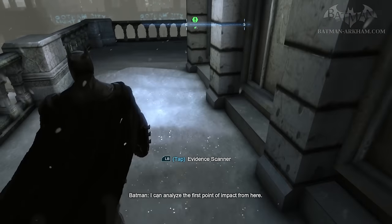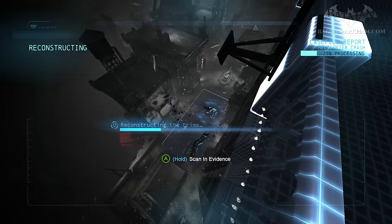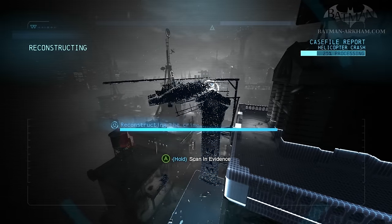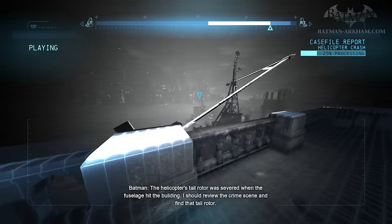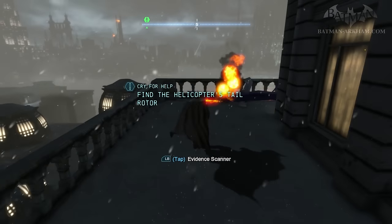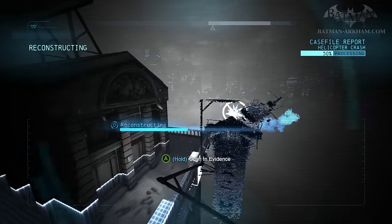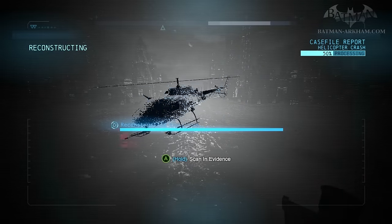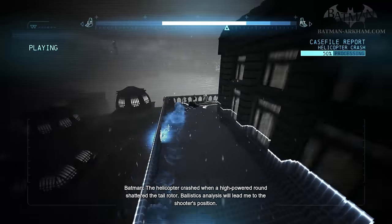I can analyze the first point of impact from here. The helicopter's tail rotor was severed when the fuselage hit the building. I should review the crime scene and find that tail rotor. The helicopter crashed when a high-powered round shattered the tail rotor. The ballistics analysis will lead me to the shooter's position.